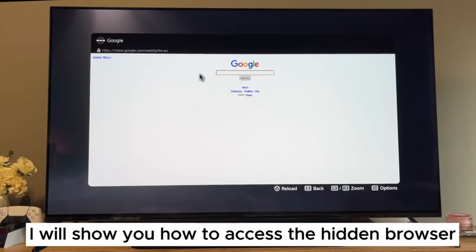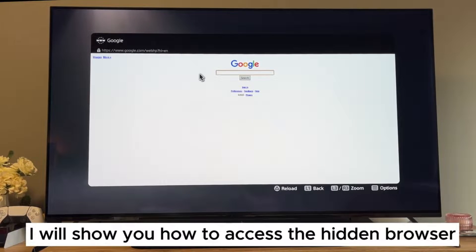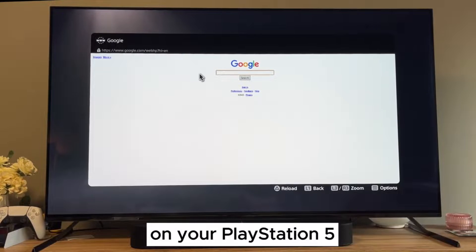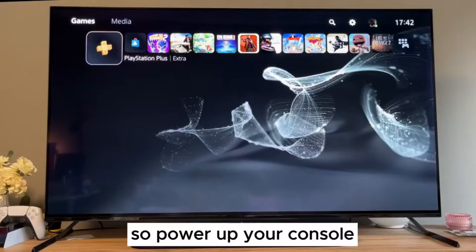Hey, how it's going? Today I'll show you how to access the hidden browser on your PlayStation 5.